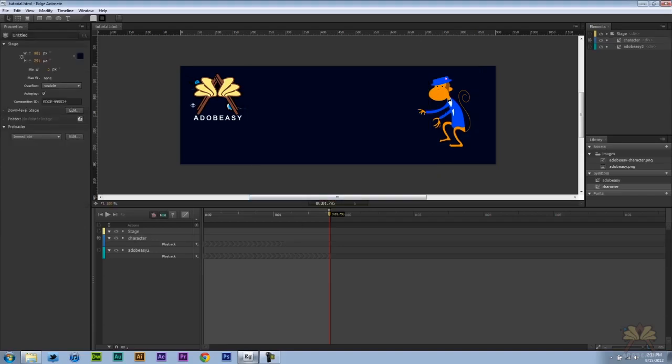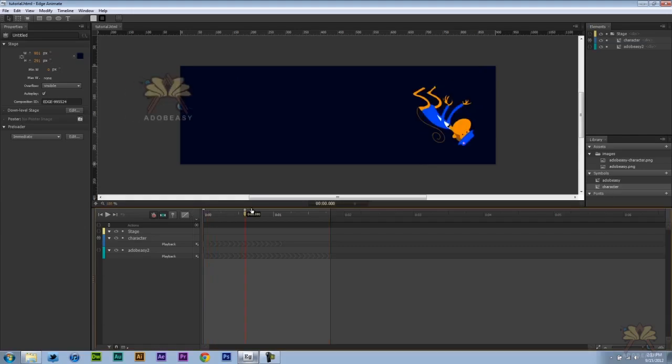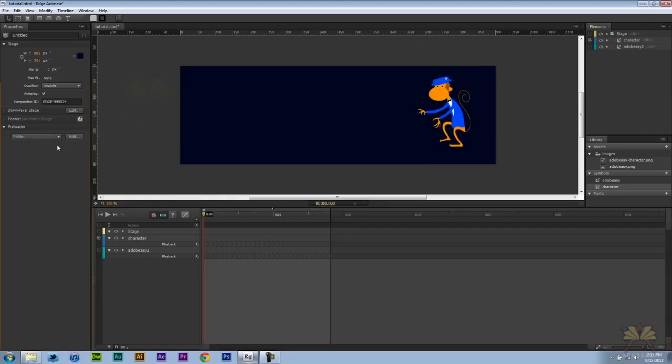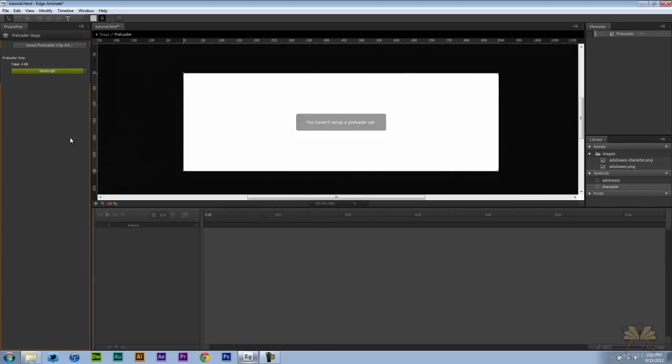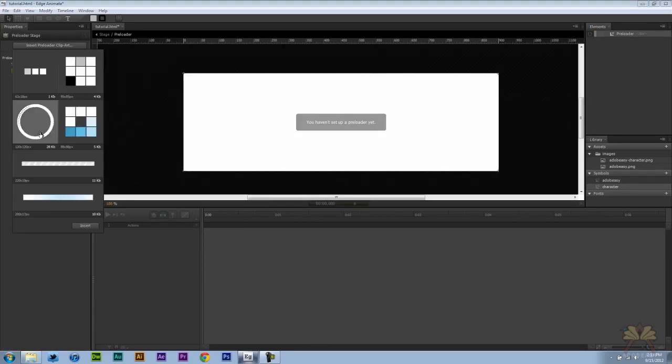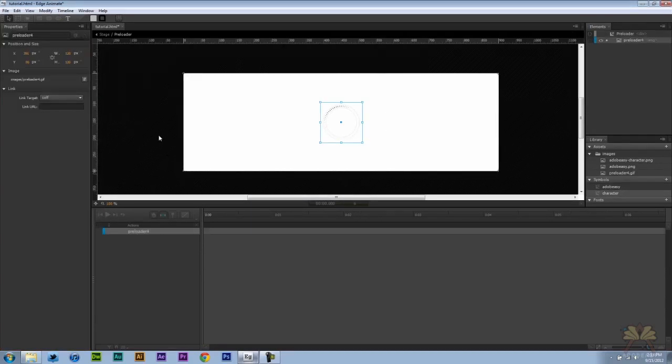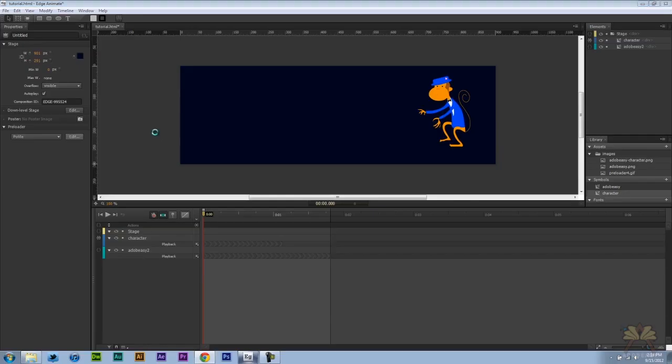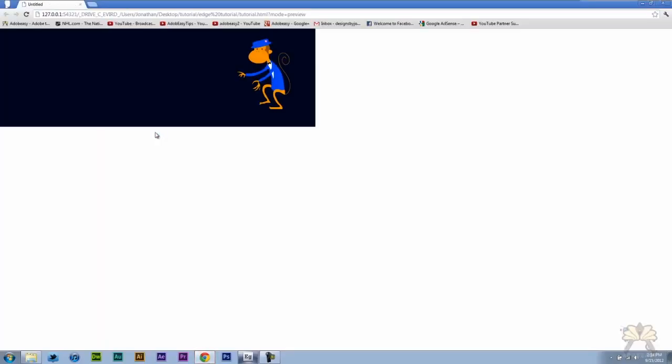Now if you have a lot of animation going on some people might not want to have just a page loading. You can create some kind of preloader here. Come over here to preloader, insert and then let's do control enter. And you saw it pretty quickly but you see that little circle.